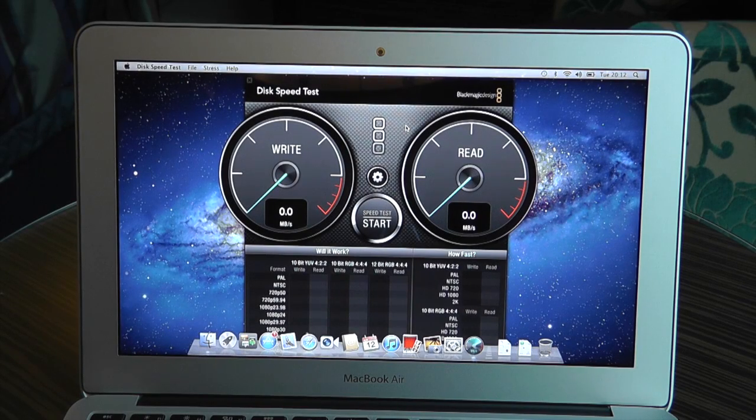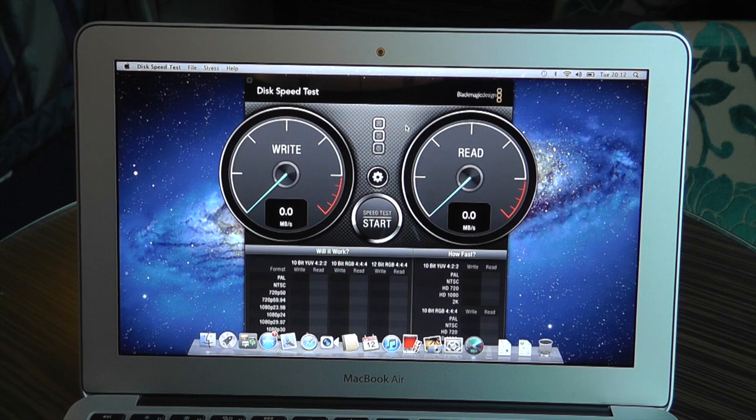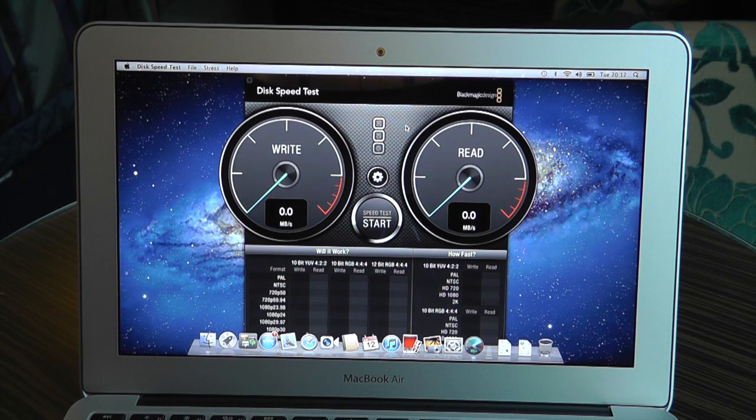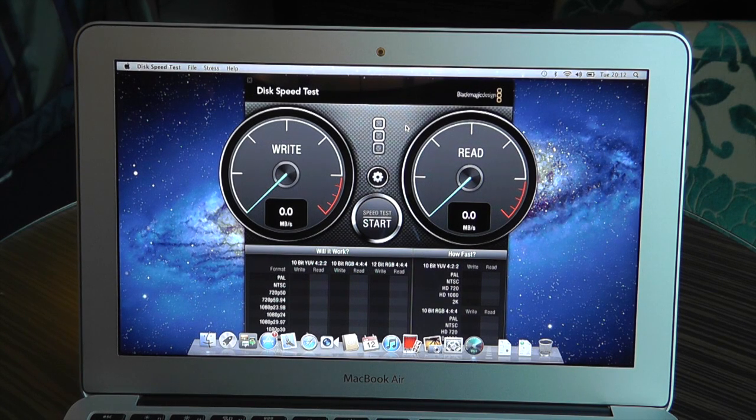What's up YouTube? How you doing? This is Mr. Tybox123 and in this video we're going to be doing some speed tests on the discs of this new 2012 MacBook Air.